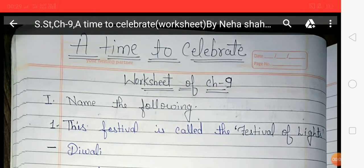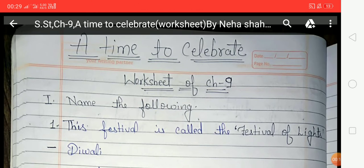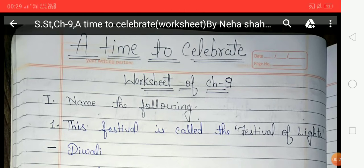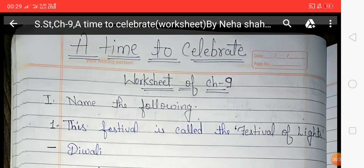Hello students, I hope you all are fine. In our last video we discussed chapter number 9, whose name is 'A Time to Celebrate.' In this video we are going to discuss the worksheet of chapter 9. First of all, let's have a quick overview of chapter 9 because the whole exercise will depend on its topics.